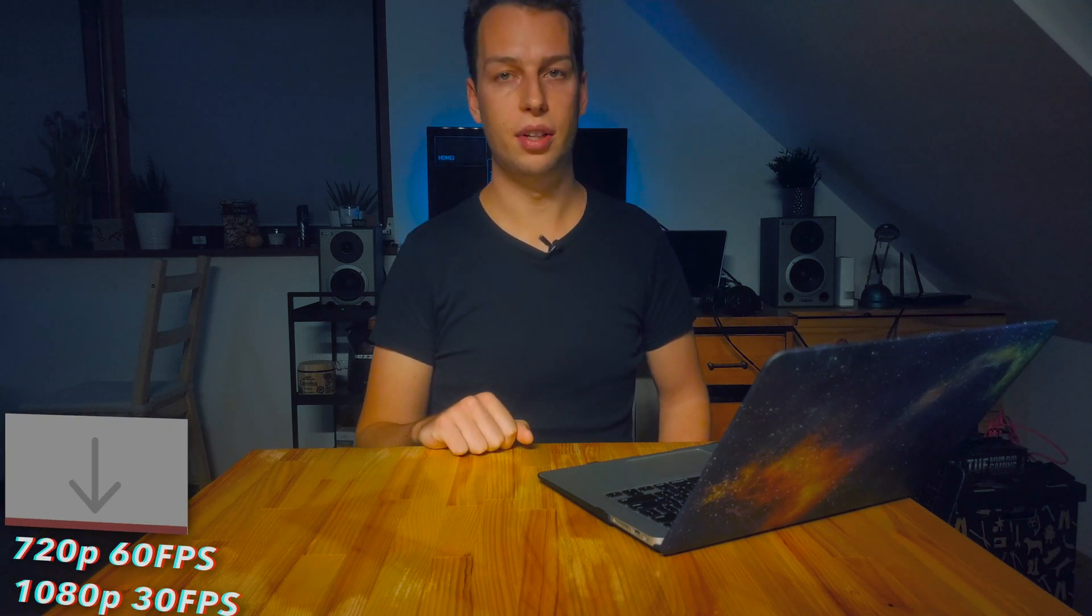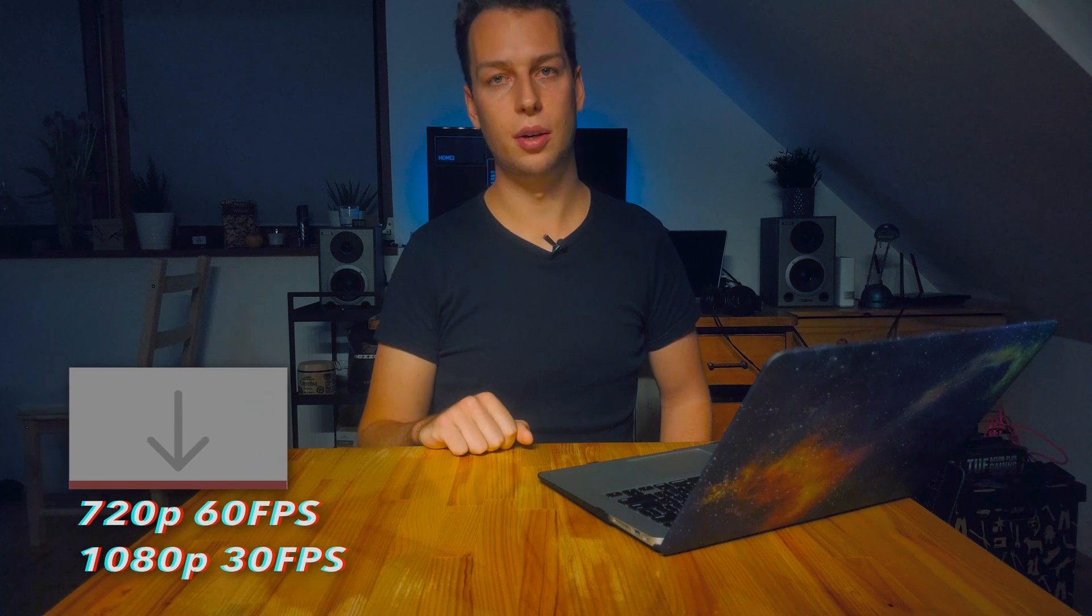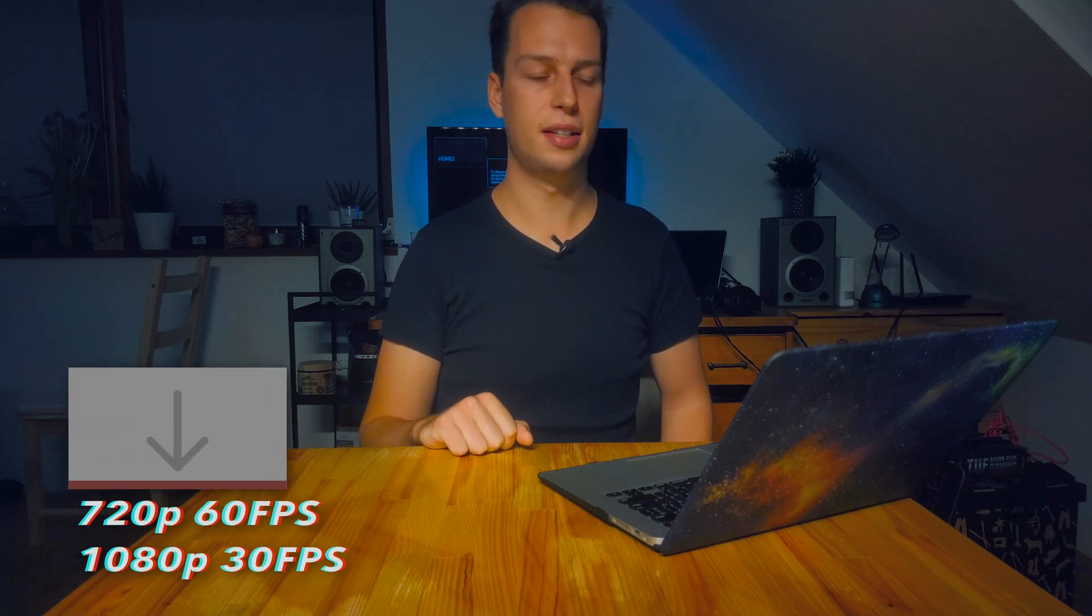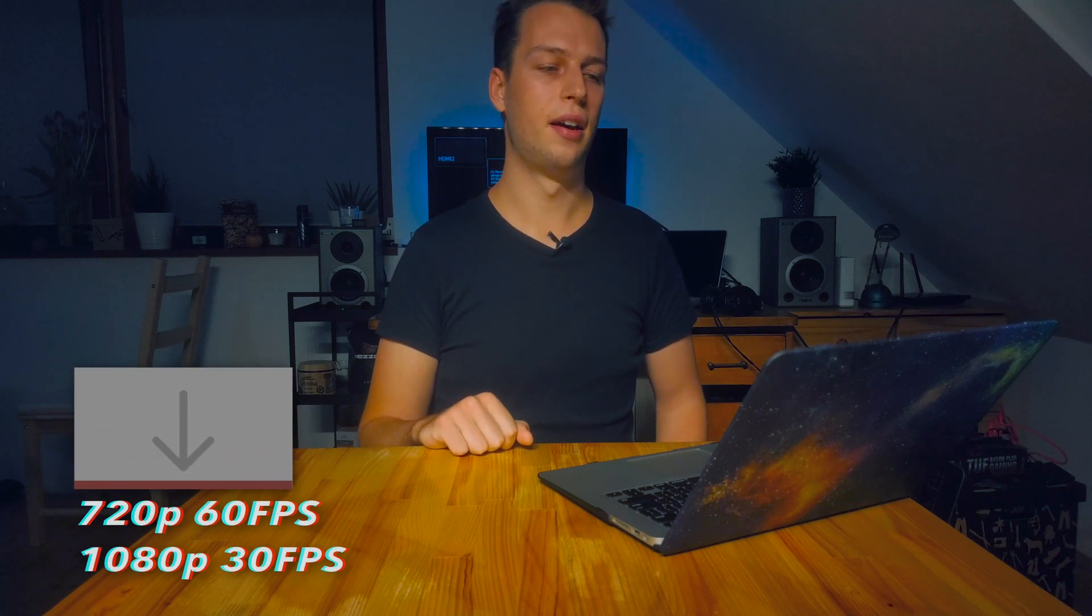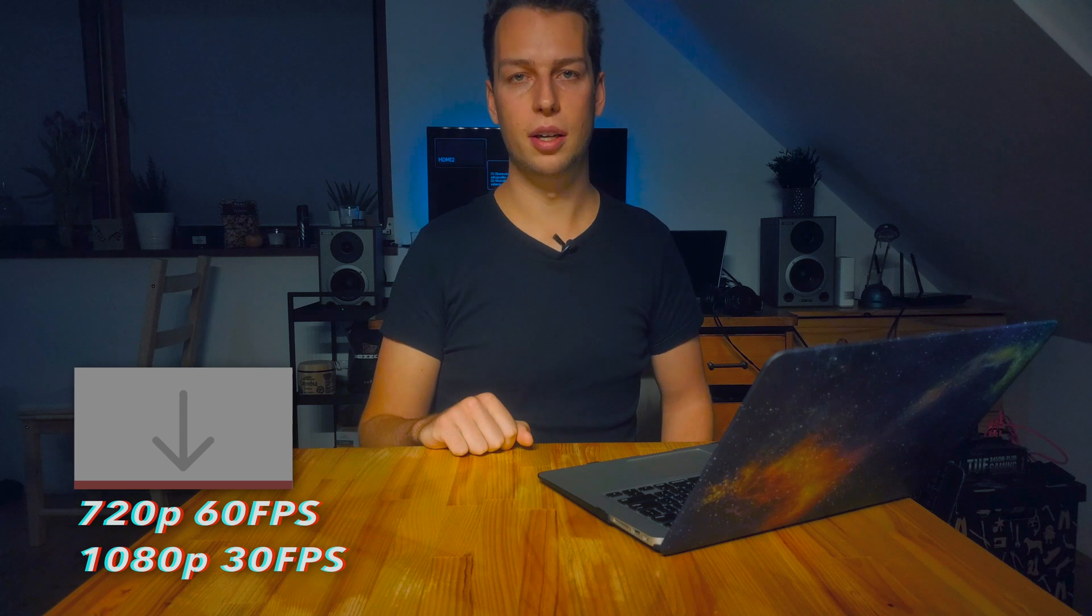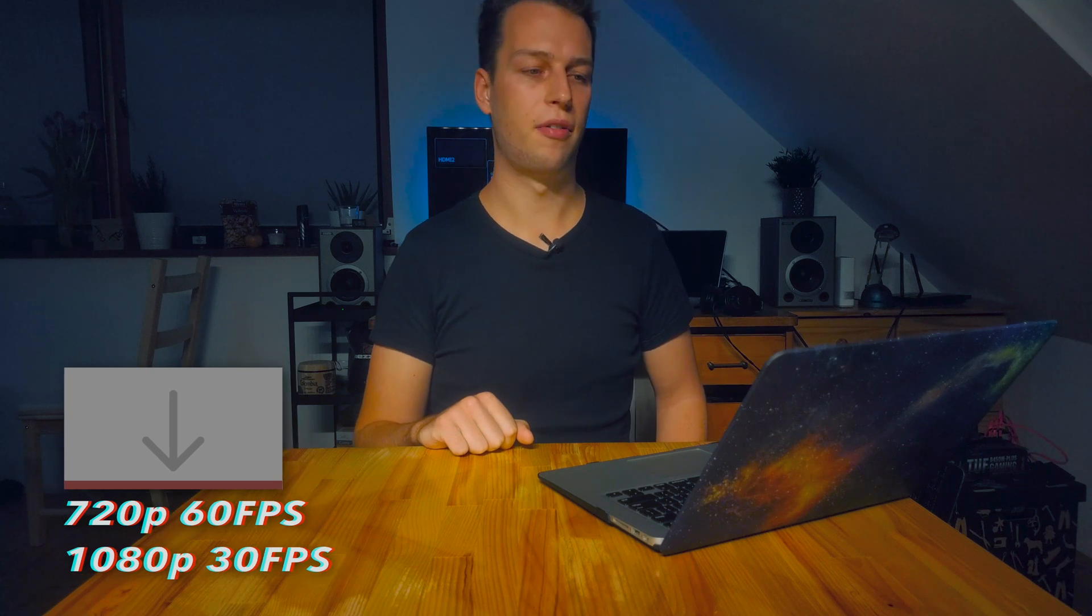The first tip on how to improve your YouTube watching experience is to play videos at 30 frames per second only. Now let me explain. For the computer, it's actually harder to play 720p video at 60 fps than playing 1080p video at 30 fps, and I believe most people would enjoy the latter.